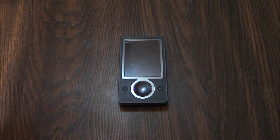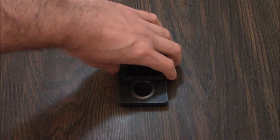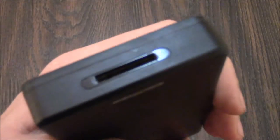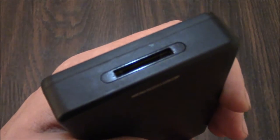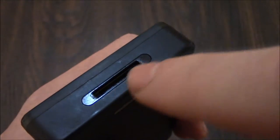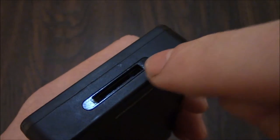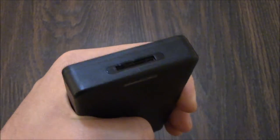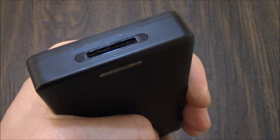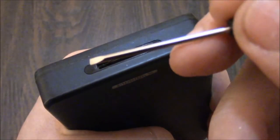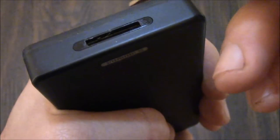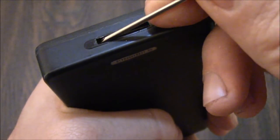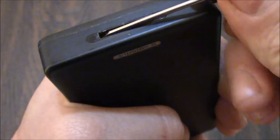The first thing you need to do is to remove this cover right here. Now using the tip of a precision screwdriver such as this one, just gently pry it up.